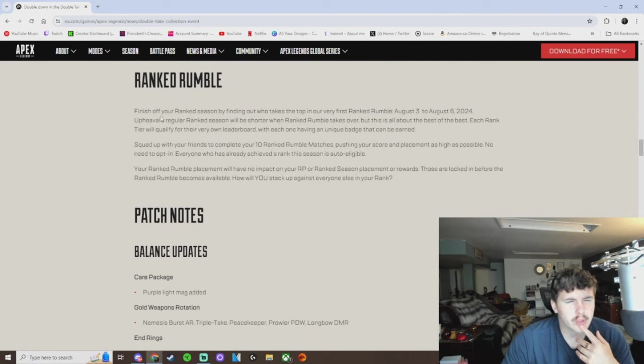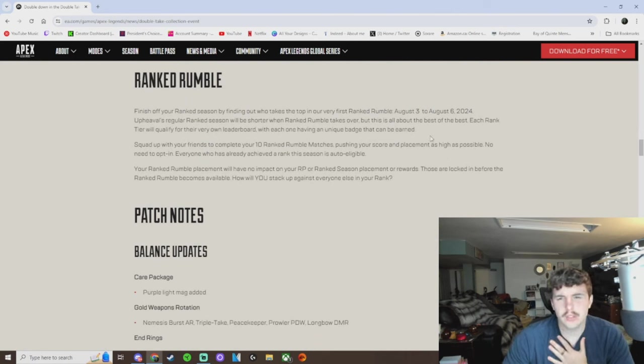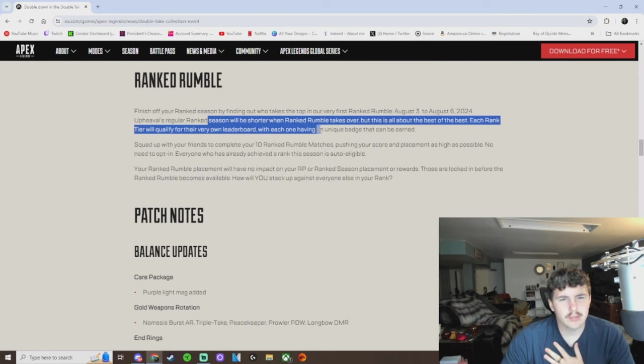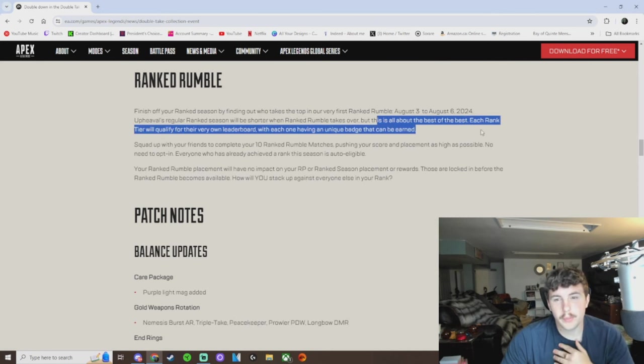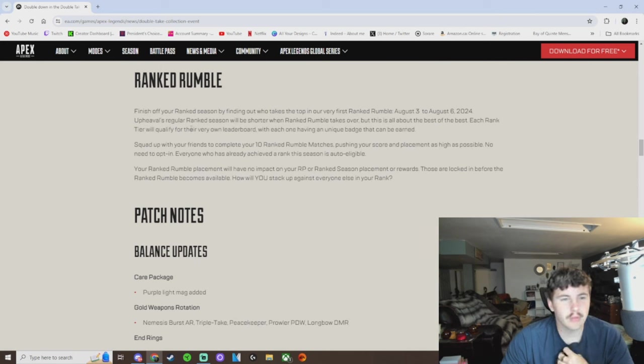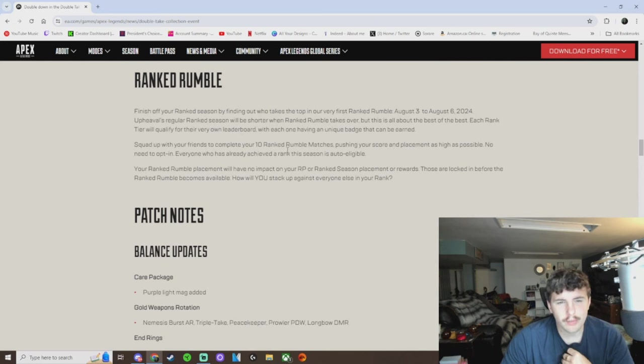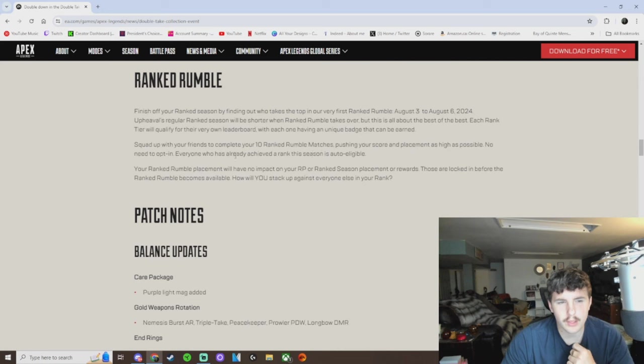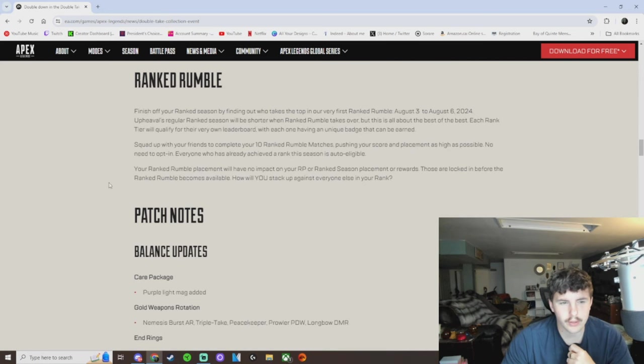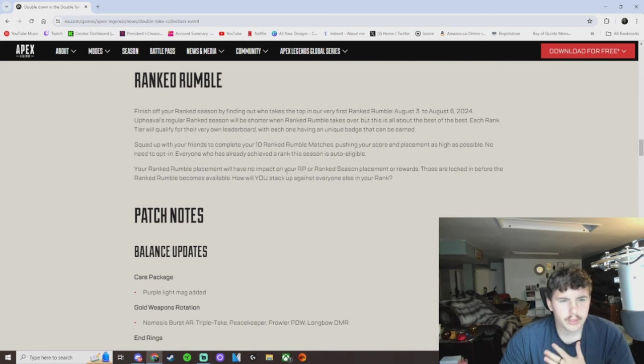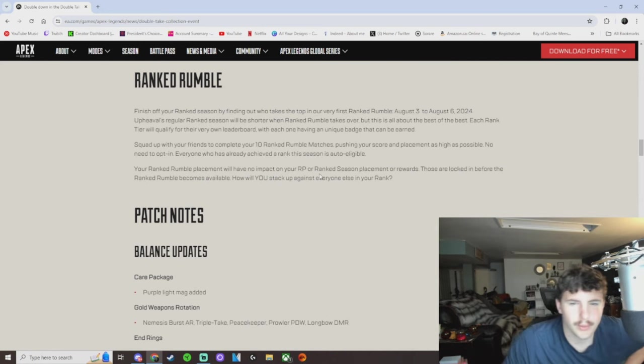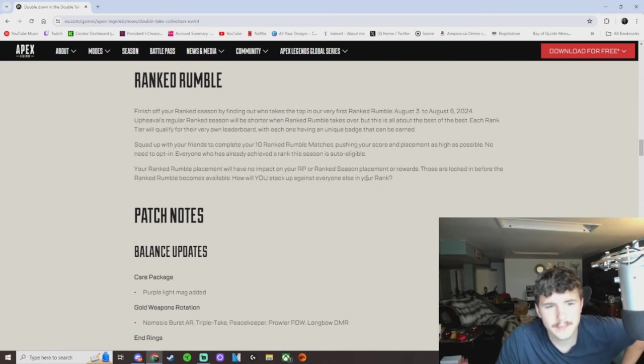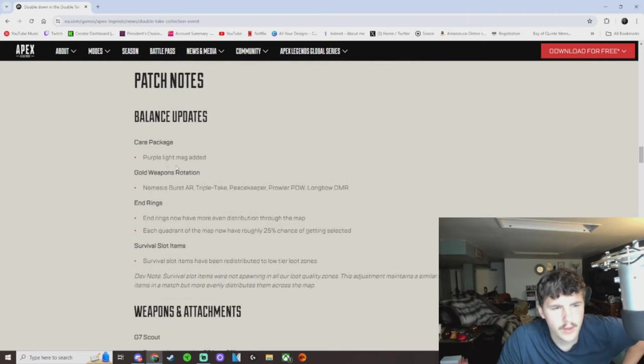Ranked Rumble. Finish off your Ranked Season by finding out who takes the top in our very first Ranked Rumble, August 3rd to 6th. The people's regular Ranked Season will be shorter and Ranked Rumble takes over, but this is the best time to find the best of the best. Each ranked tier will qualify for their very own leaderboard. Damn, okay. Squad up with your friends to compete your 10 Ranked Rumble matches, pushing your score and placement as high as possible. No need to opt in. Everyone who has already achieved a rank this season is auto eligible. Your Ranked Rumble placement will have no impact on your RP or Ranked Season placement or rewards. Okay.